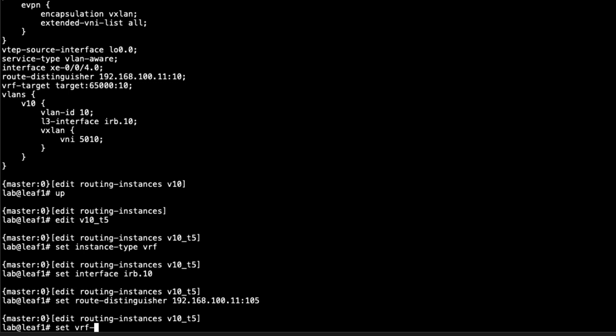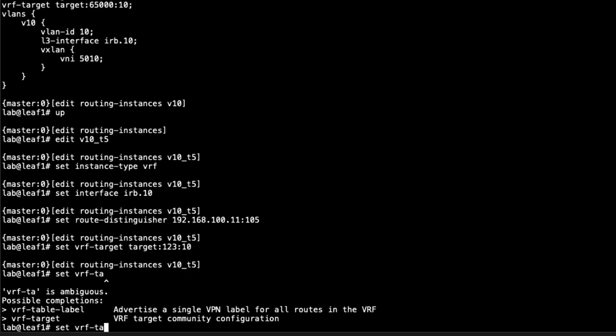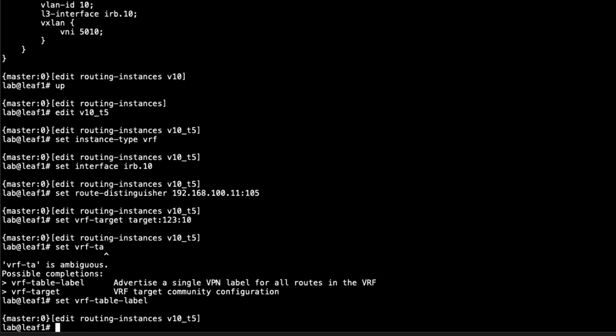Then we're going to set the VRF target. This target is going to have to be different than that previous target that we set. Recall that previous target was target 65000 colon 10. Here we're just going to say target colon 123 colon 10. So then we can use the VRF table label. That's helpful. It may not be absolutely necessary.